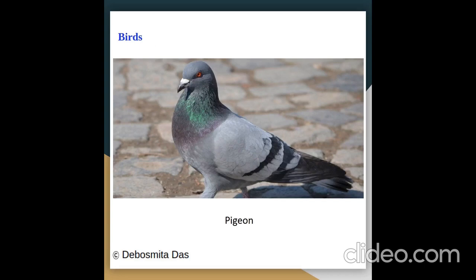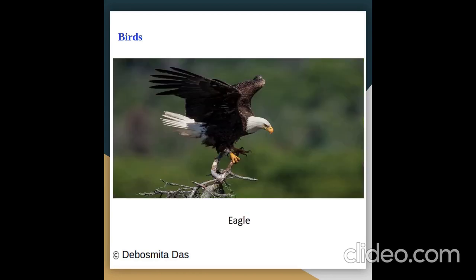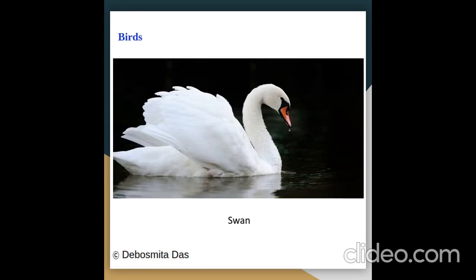Pictures of birds: pigeon, parrot, eagle, swan.